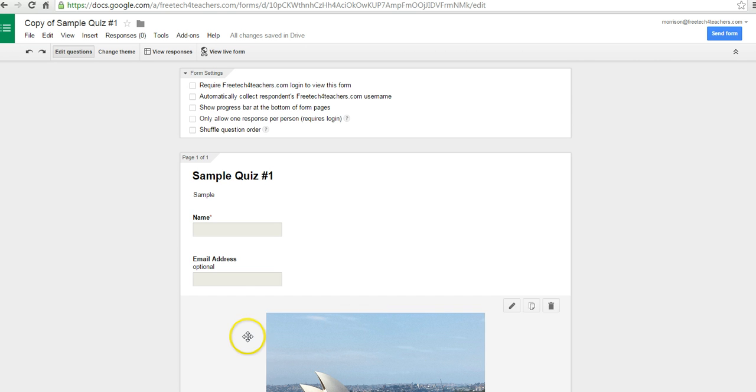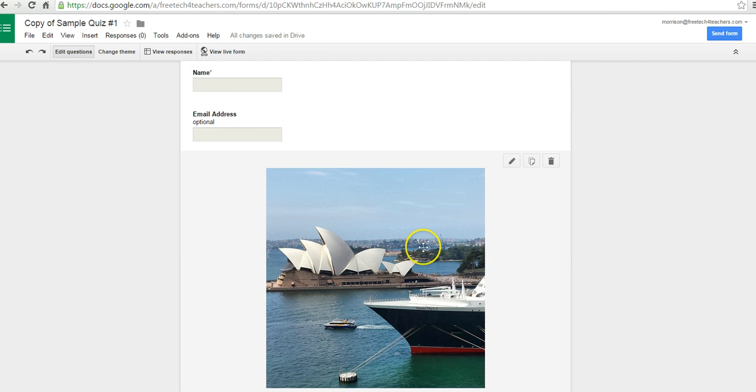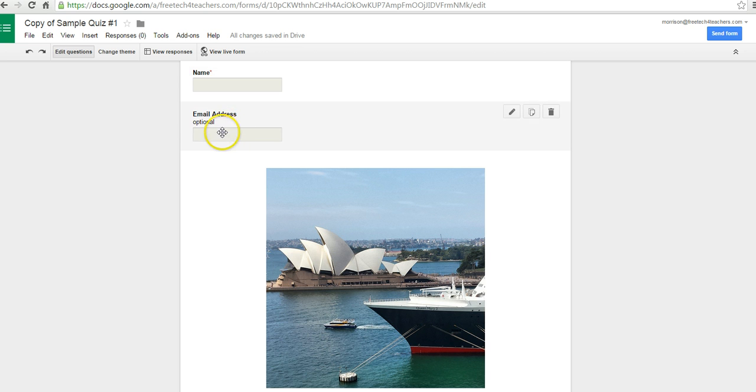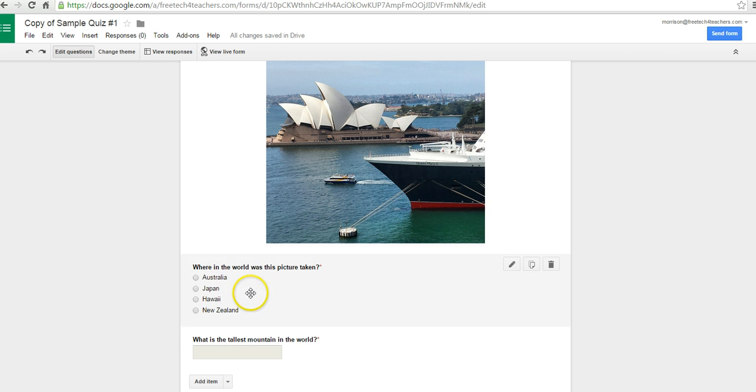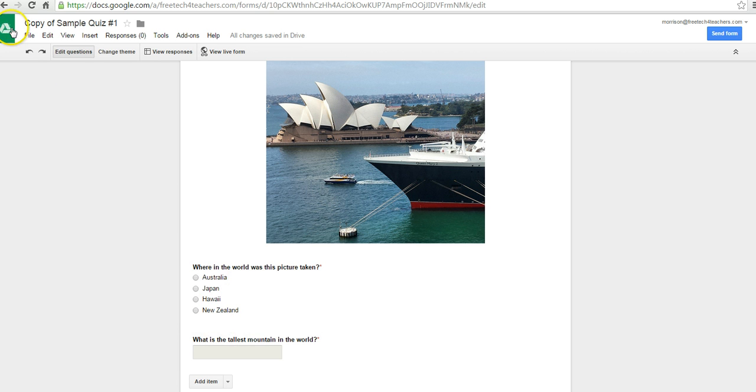I already have my quiz made up here, and you can see I have the name field and email field. I have a picture included in my quiz, multiple choice, and a single line of text question.